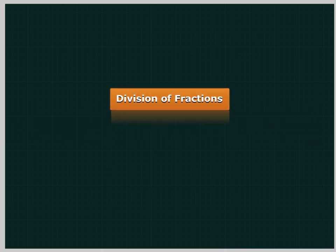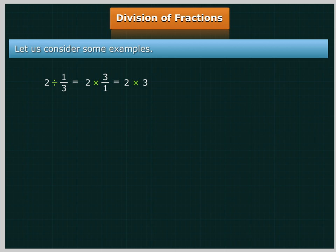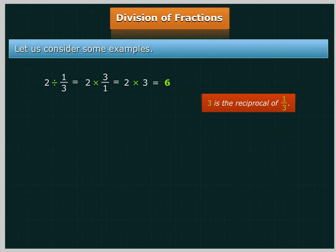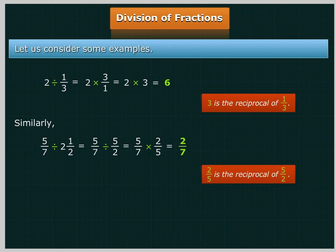Division of fractions: For example, 2 divided by 1 upon 3 is equal to 2 multiplied by 3 upon 1, which is equal to 6 — here 3 is the reciprocal of 1 upon 3. Similarly, 5 upon 7 divided by 2 and 1 upon 2 is equal to 5 upon 7 divided by 5 upon 2, which is equal to 5 upon 7 multiplied by 2 upon 5, equal to 2 upon 7 — where 2 upon 5 is the reciprocal of 5 upon 2.